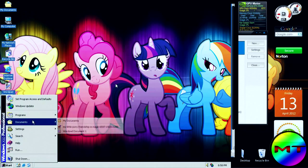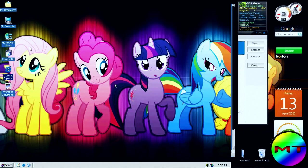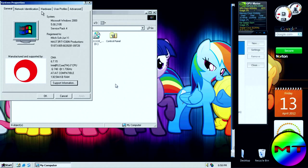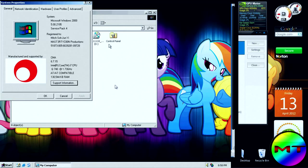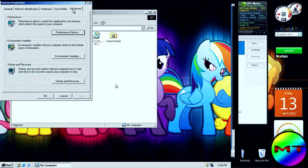Now we're going to look at Start and go into My Computer properties. This is Microsoft Windows 2000, version 5.00.2195, Service Pack 4, registered to Mitch Sojourn E, Master Tyco Productions. This is manufactured by CMA, Intel Core Processor.